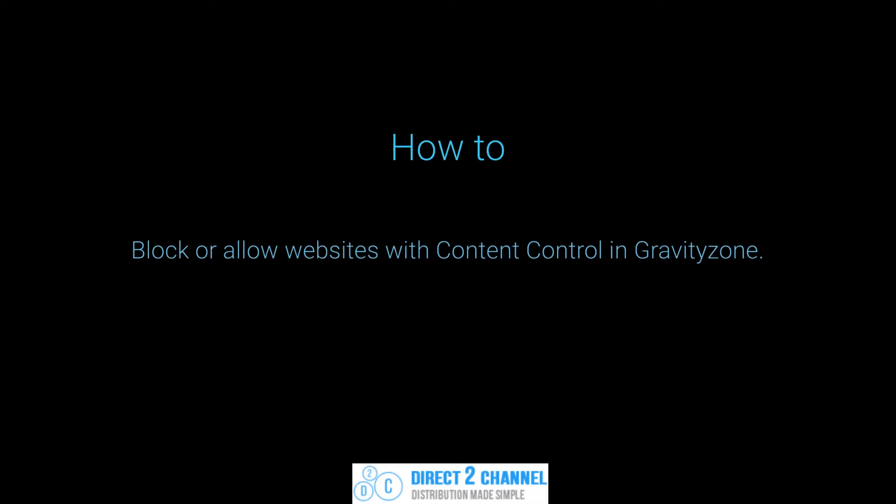Hello and thank you for joining me today. In this video you will learn how to block and allow websites within content control in Gravity Zone.